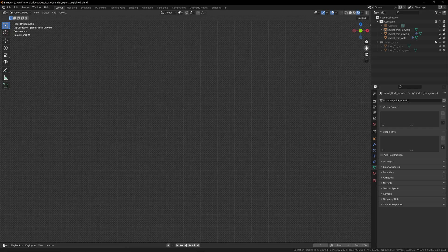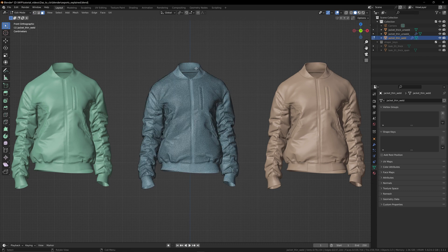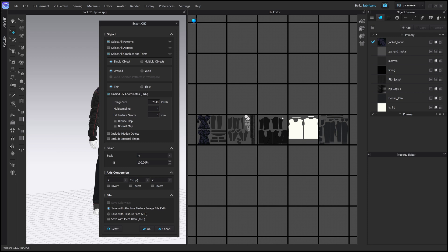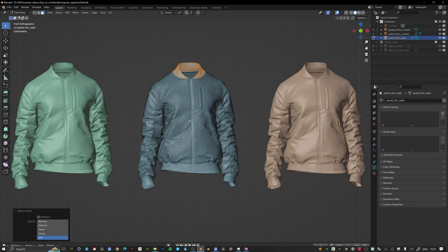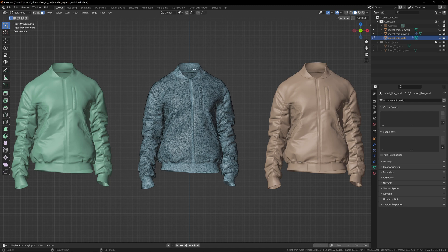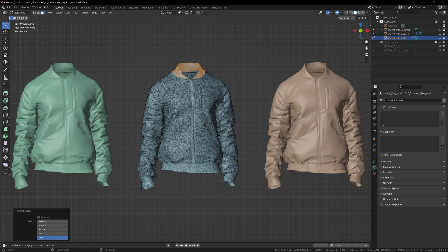The main difference is in how the geometry is connected. With the thin welded version, going into Edit Mode and pressing L with the mouse over a pattern piece selects by UV island. Each UV island corresponds to a pattern piece from Clo. I can go around and select all the different pattern pieces this way. If I press L with the mode set to Seam, it selects everything connected by a seam — so all pieces seamed together select as one whole geometry. Switching back to UV mode selects just the UV island of that piece.